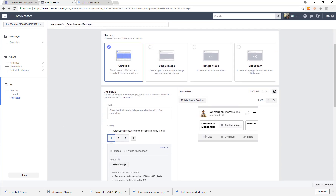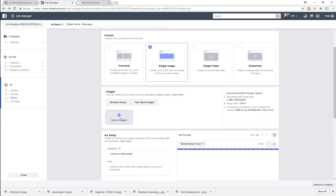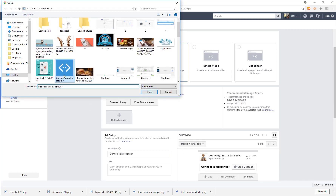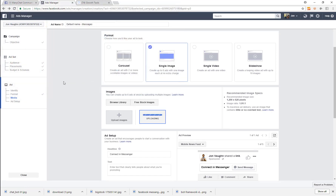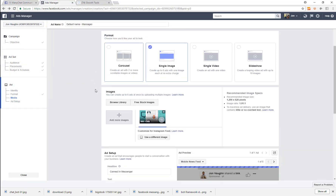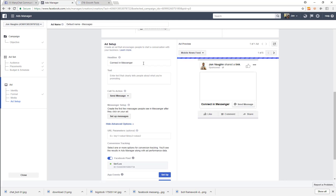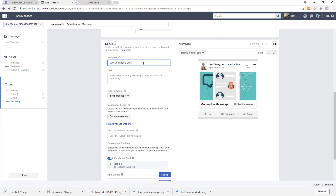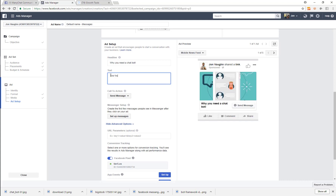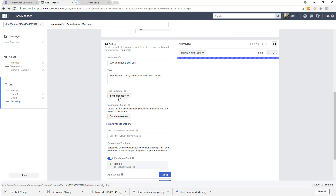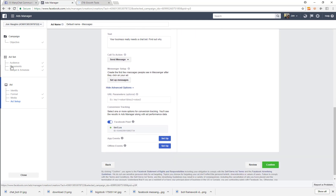I'm going to use a single image — I'll upload an image of my bot. Then I'm going to give a headline. My call to action is going to be 'Send Message.' Now I want to set up messages.